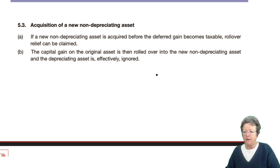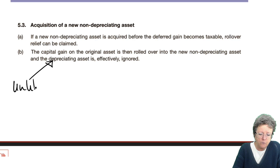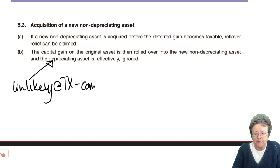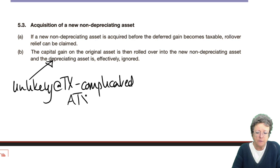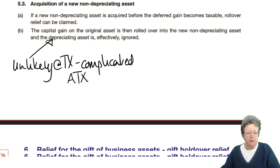This topic is unlikely to come up at TX level, in my opinion — it's very complicated and more likely to be an advanced tax answer. Just read through it; there are no examples because I don't think they've ever asked a question on that one.